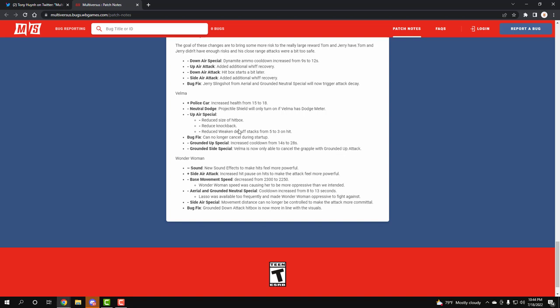Finally we have Wonder Woman. Wonder Woman got a better sound effect to feel more powerful. Her side air attack increased hit pause to make it feel more powerful. Her base move speed got dropped. Area of the grounded neutral increased from 8 seconds to 13 seconds - I think that's the lasso. Her side special movement distance can no longer be controlled to make the attack more committable. So you know her super punch where she jumps in the air and side punches you? A lot of people were able to control it, they didn't have to commit. They could go for it and then pull back at the last second so they won't get punished for it. Now she has to commit more, which is thank the lord. And then a bug fix with her grounded attack hitbox being more in line with the visuals.